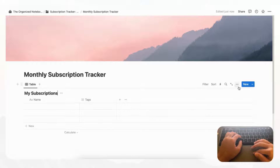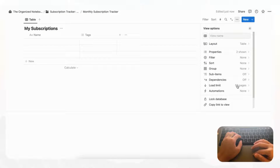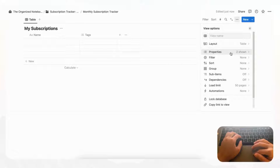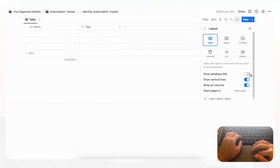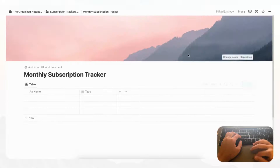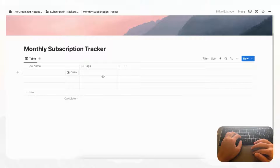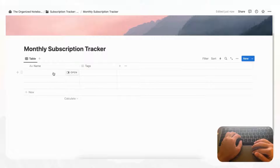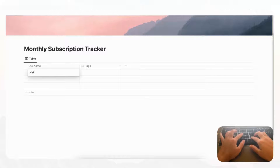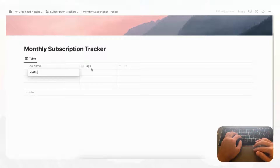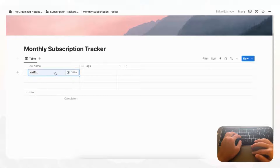Let's go ahead and hide the database title to keep it cleaner. Go to the three dots, then 'Layout', and toggle off 'Show Database Title'. Next we want to start adding properties for our subscription tracker. We obviously need the name for the subscription, and we'll add a sample entry — let's say Netflix — just so we can keep track of which properties we want to add.